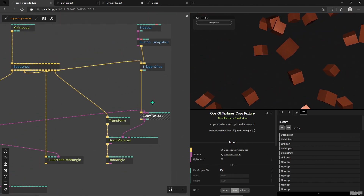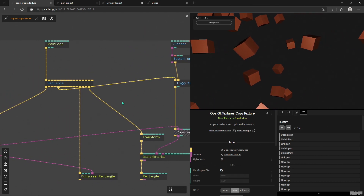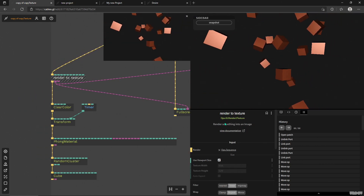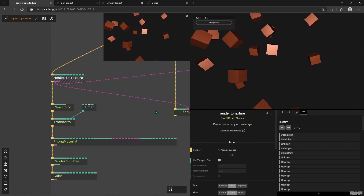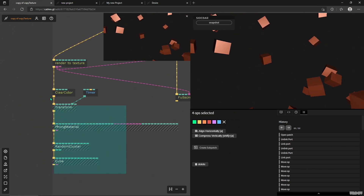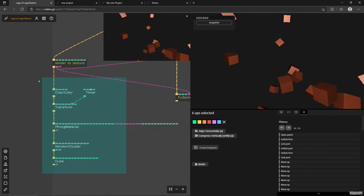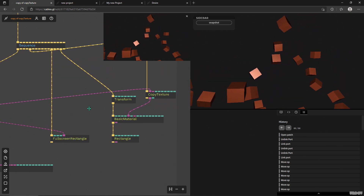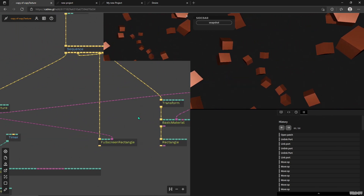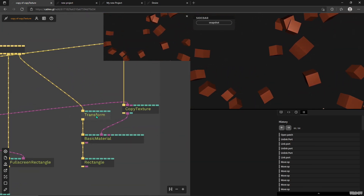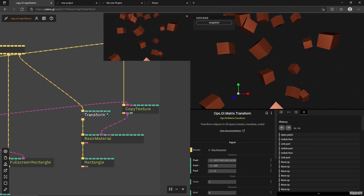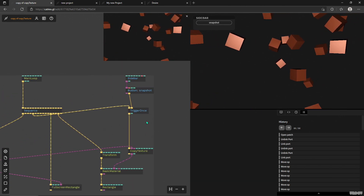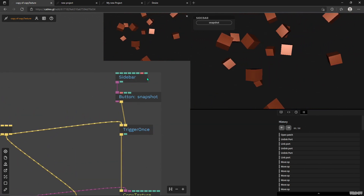What's happening in this patch: we have a Render to Texture which takes whatever is connected to it and makes a texture out of it. We have a Render to Texture getting a scene and putting it into the full screen rectangle operator. We also have a Copy Texture getting the same exact texture of the scene, going into a rectangle — and if we click the transform we can see the gizmo for it, but it's blank.